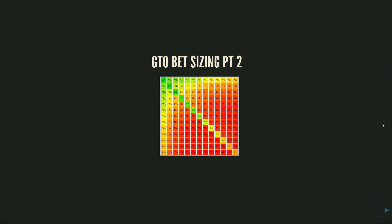Hey guys, Alex Sutherland here. You may know me as Aseth from Carrunners, and I am back with part two of my GTO bet sizing series. I got a lot of really great feedback on part one. I'm going to try and answer a few questions that came up and basically continue from where I left off at the end of the first strategy pack in this sequence.